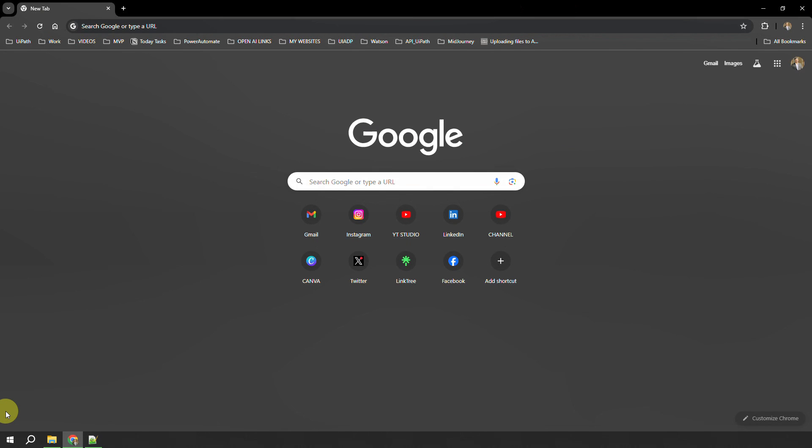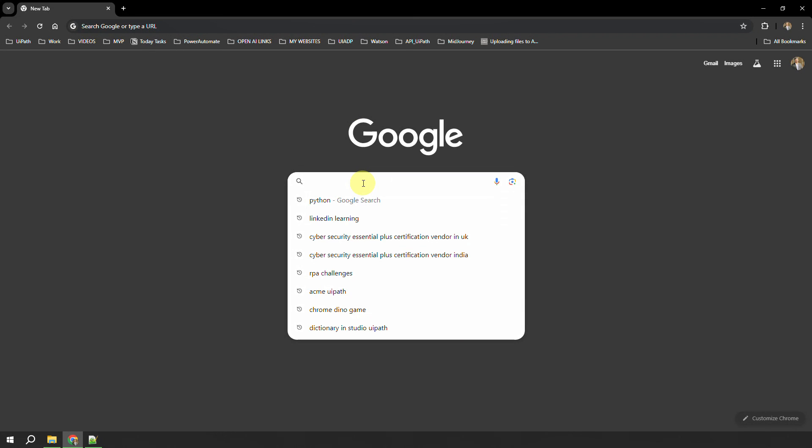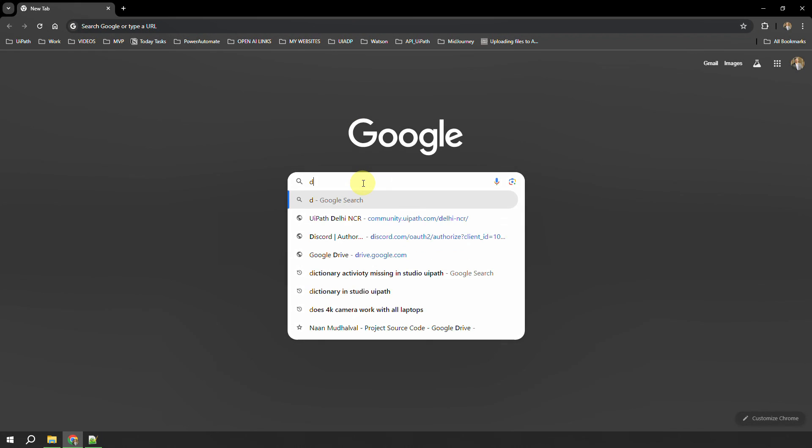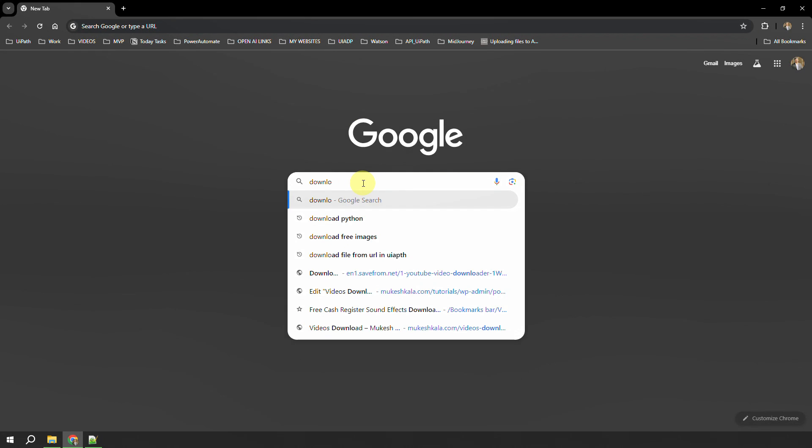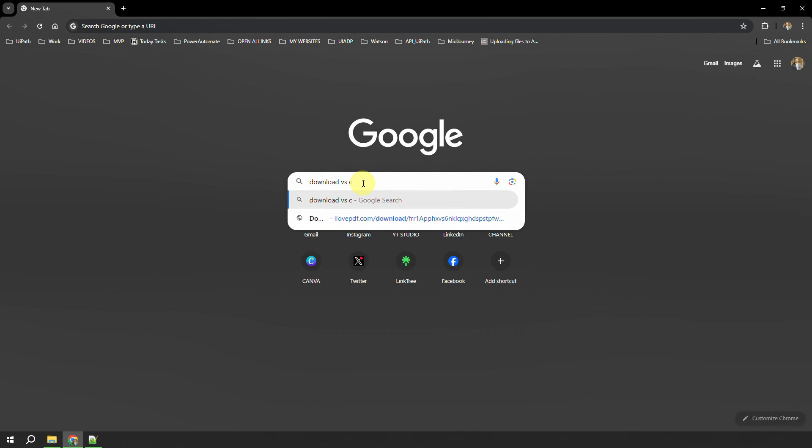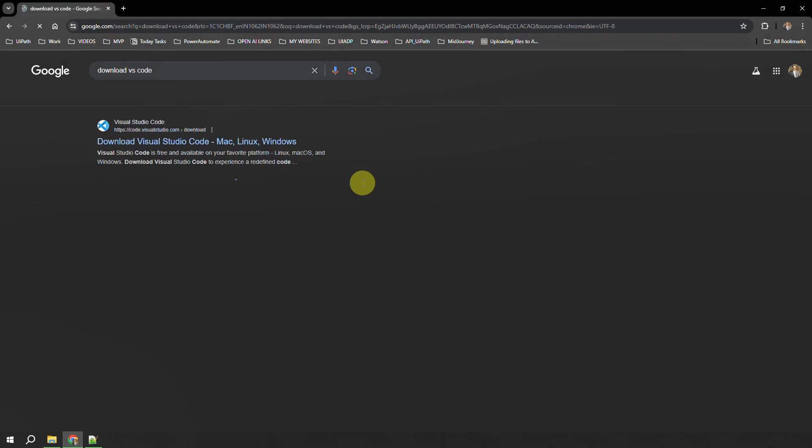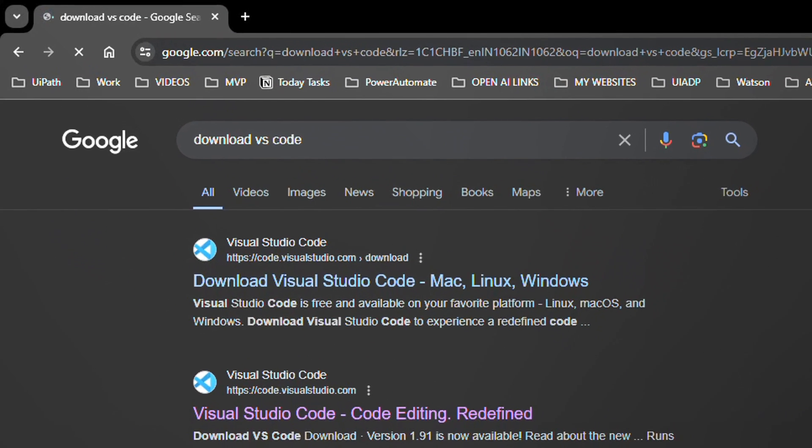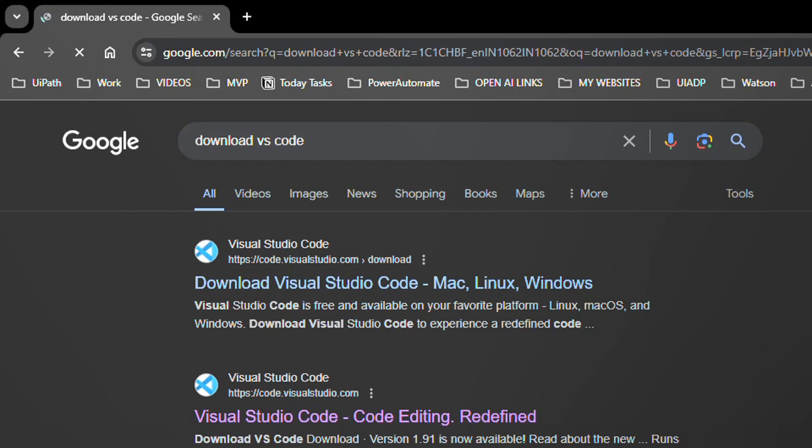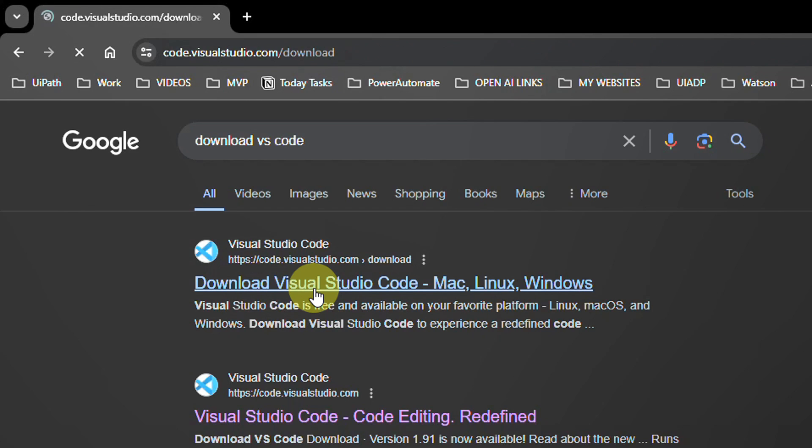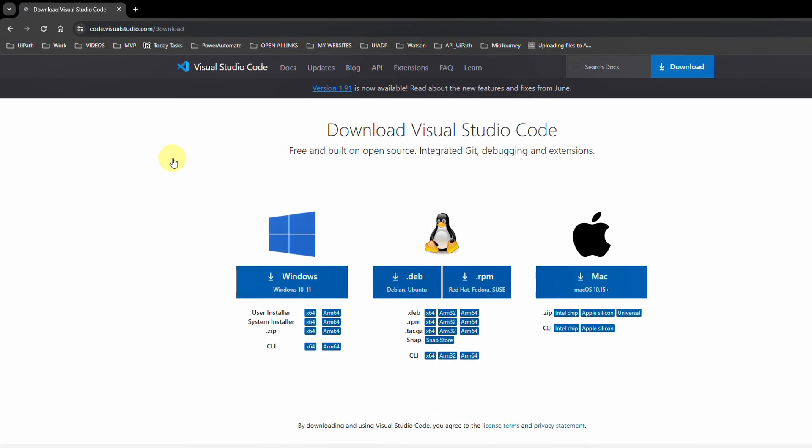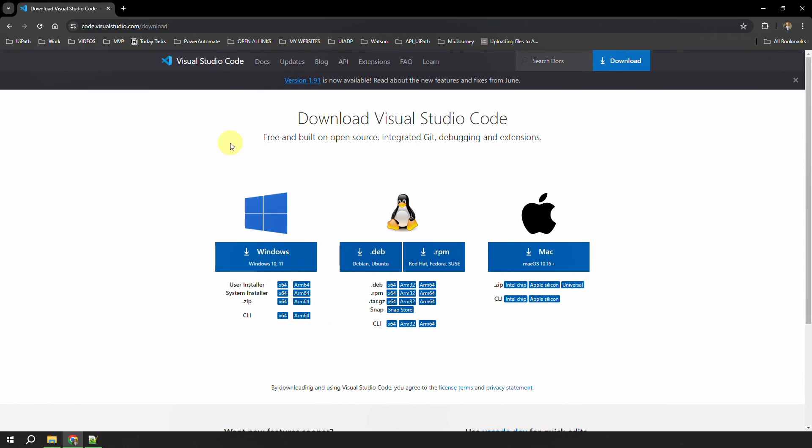To download VS Code, we can go to our browser and search for 'download vs code'. You should be on the first website, which is Download Visual Studio Code. Just go and click on that button, and this will redirect you to the download page.